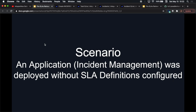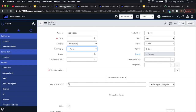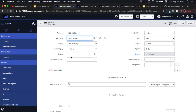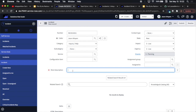In this scenario, incident management was deployed and there were no SLA definitions configured. Now there are some out-of-the-box ones that do come with incident management, but what we're saying here is that they weren't configured to the environment you're operating in. I'm going to demonstrate the creation of a couple of incidents without SLAs, and then we're going to create an SLA and have it attach afterwards — after the incident has already been resolved.